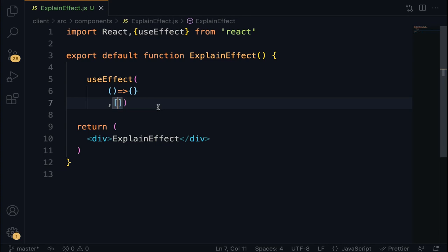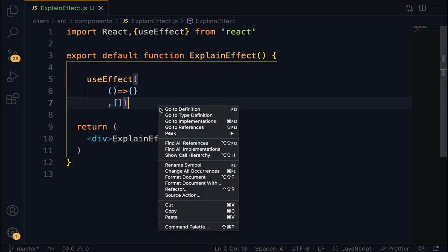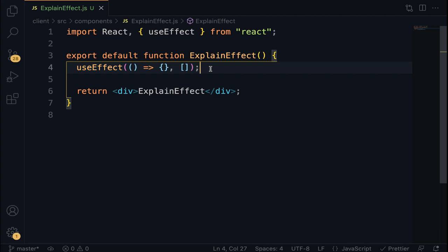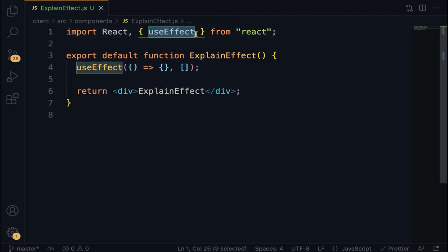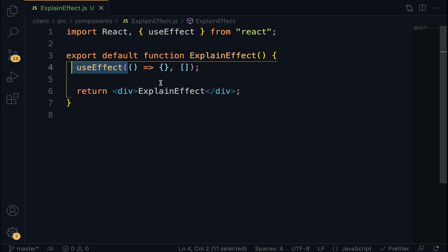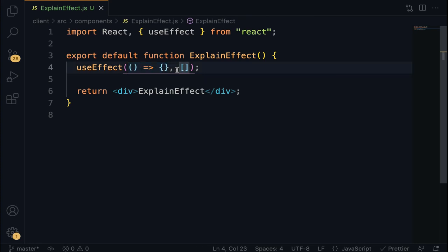You can also conditionally run effects using props or state values by passing them within the dependency array. The useEffect is defined inside the component, so we can access state and props without writing additional code. To recap: import useEffect, invoke it with an arrow function as the first parameter (the effect), and an empty array as the second parameter. The second argument helps to conditionally run effects. Let's practicalize it in the next lecture.